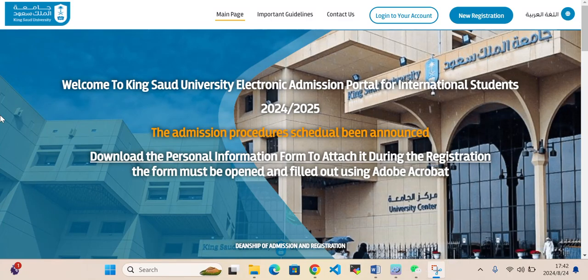Hello everyone, welcome back to my YouTube channel. Today in this video we'll talk about scholarship opportunities at King Saud University. If you want to study on scholarship at King Saud University, you can watch this video.